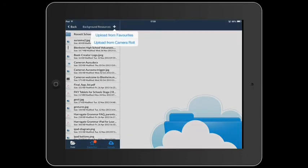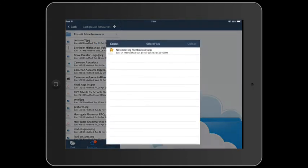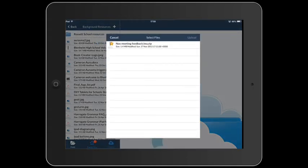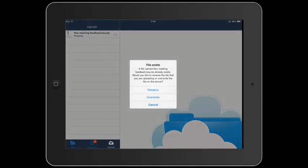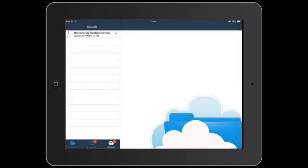You can either choose from favourites, which is where our file currently is, or you could have uploaded from the camera roll. Now in this case, I've already uploaded it, so I'm going to replace the file.